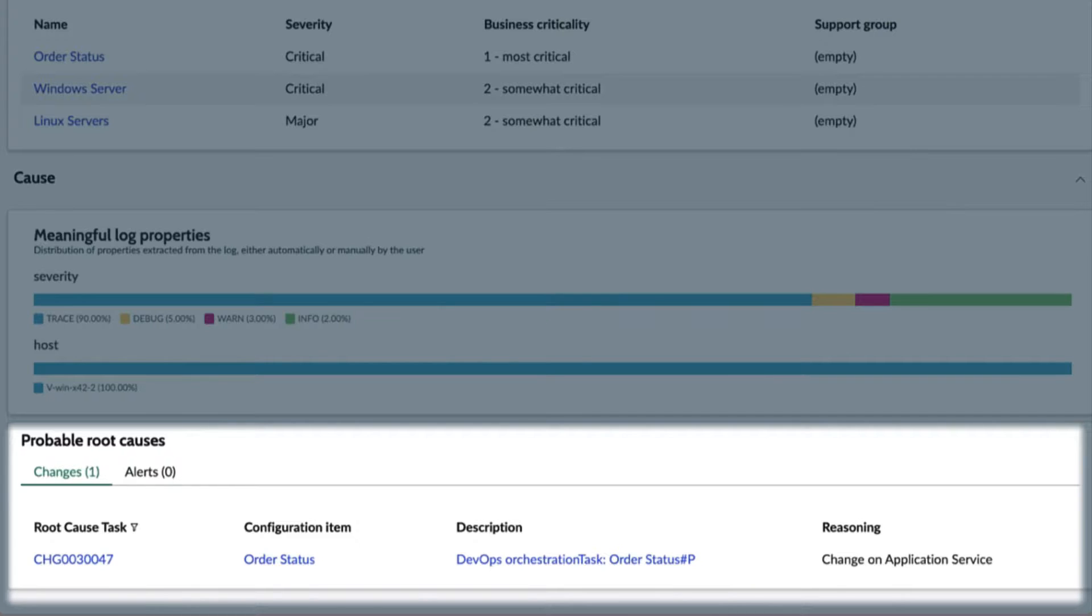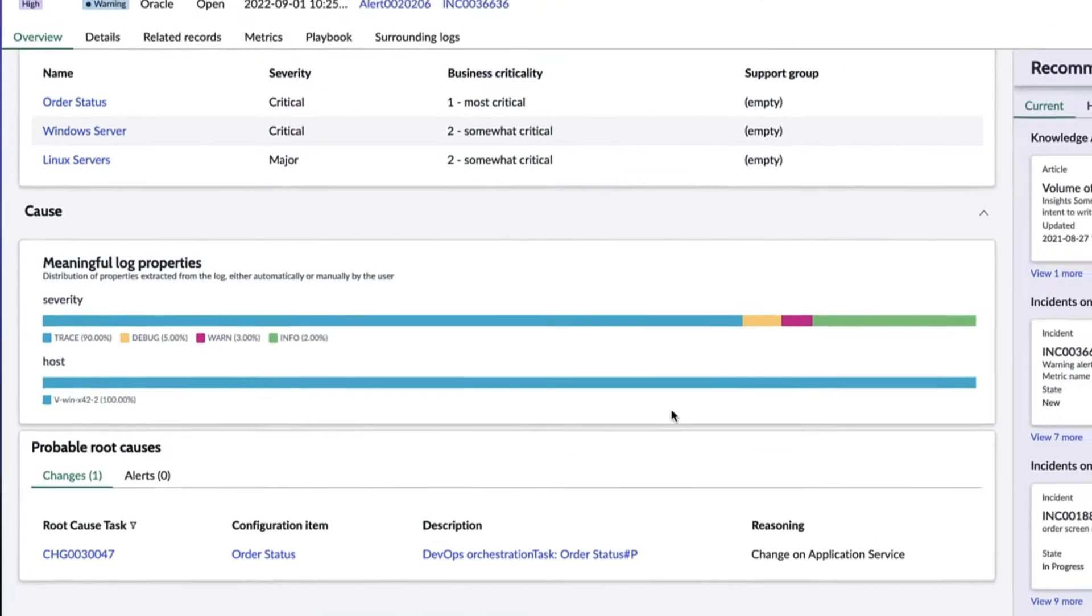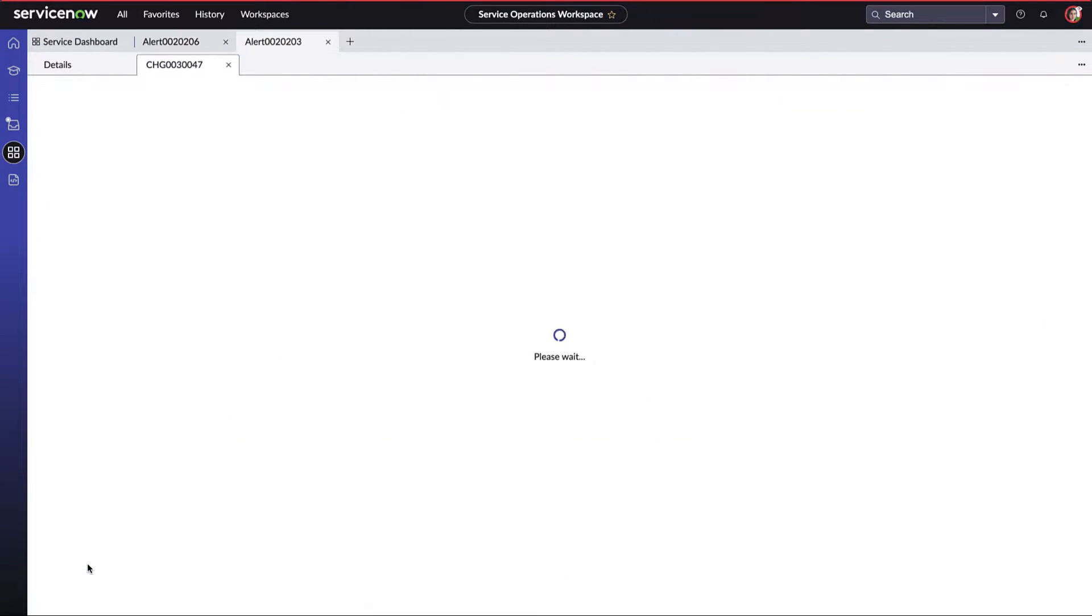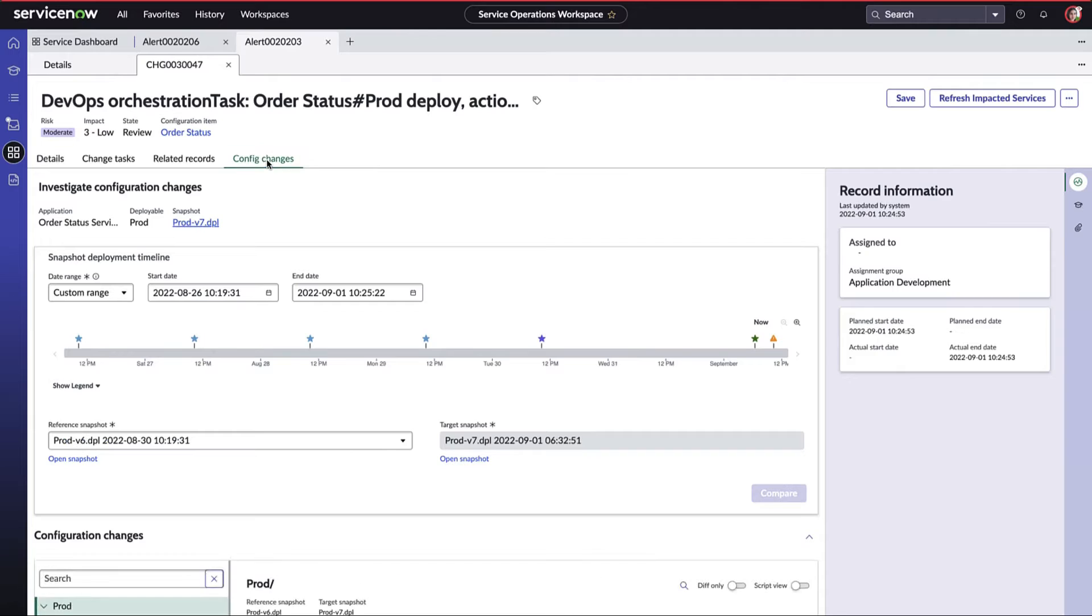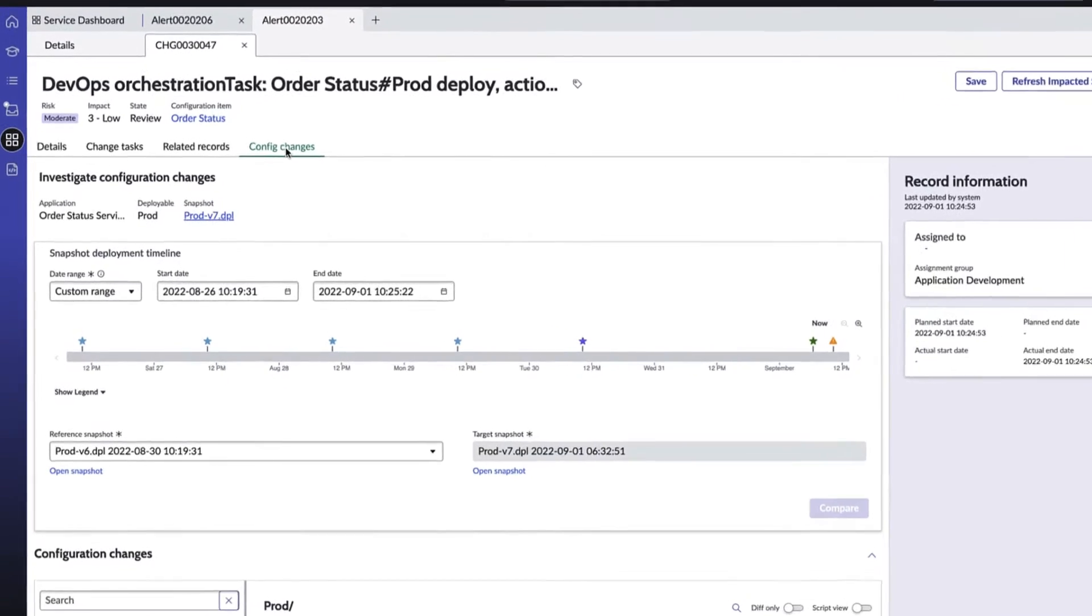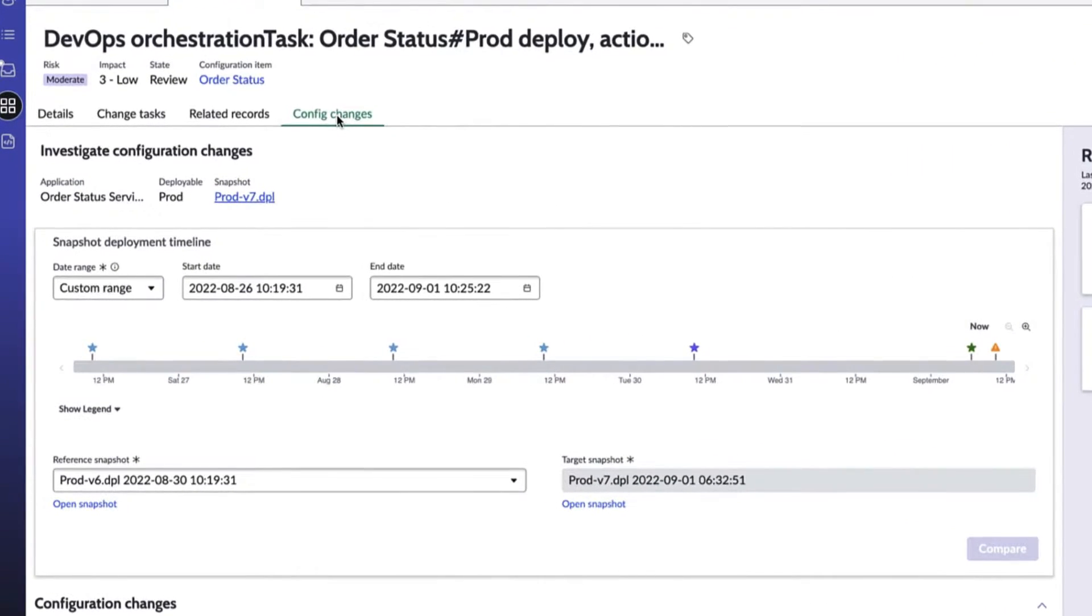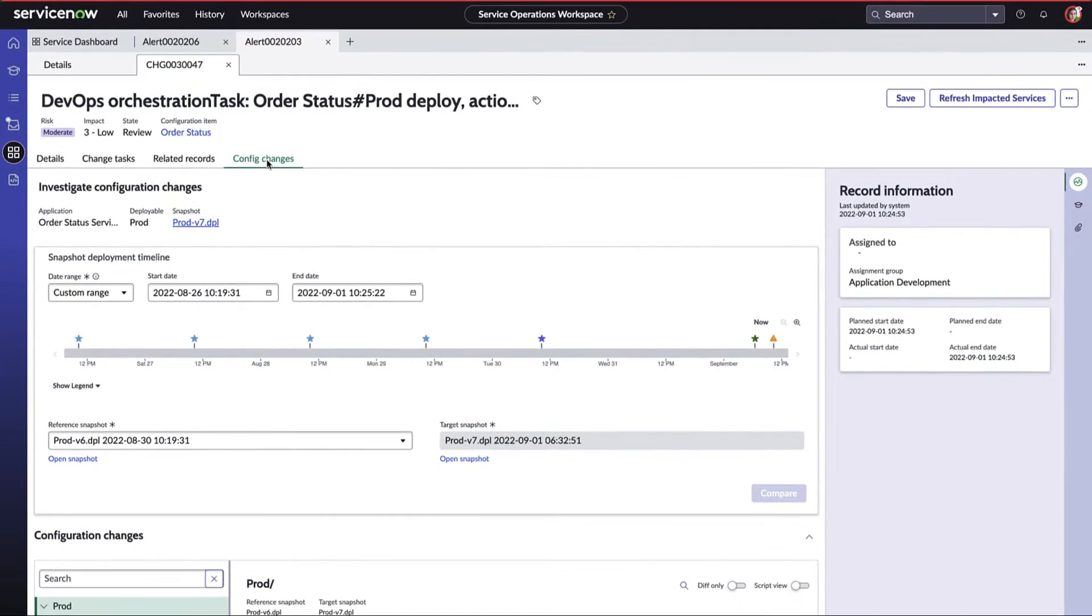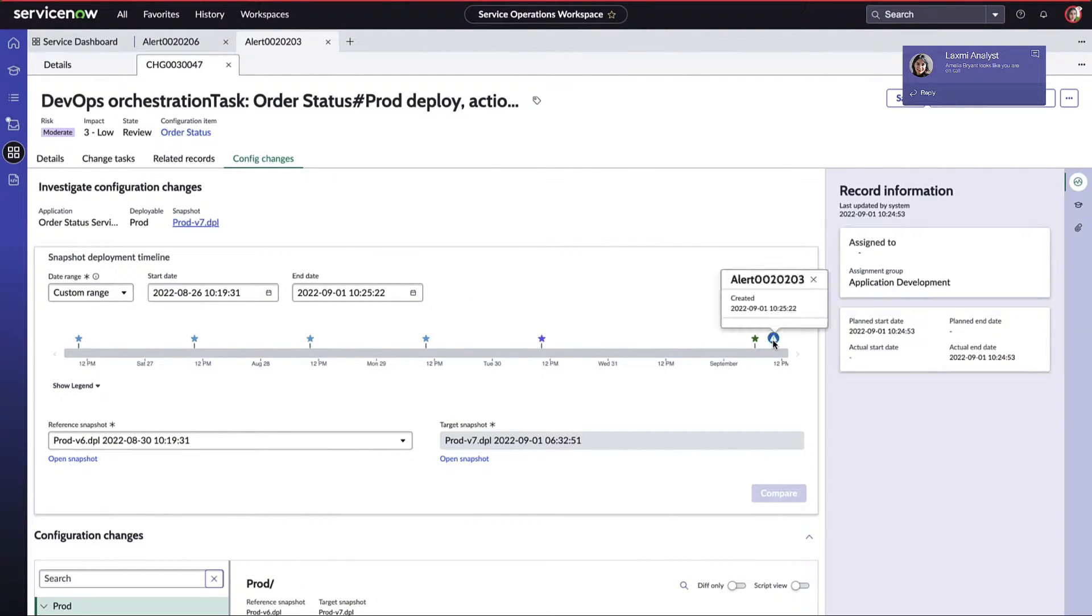Since the adoption of ServiceNow's IT service solution and operations solution, Amelia and the operations teams have silo-busting insights across workflow processes, both in services and operations, such as these configuration changes that may have impacted other various services. Earlier we touched on the ease of those cross-team collaborations.